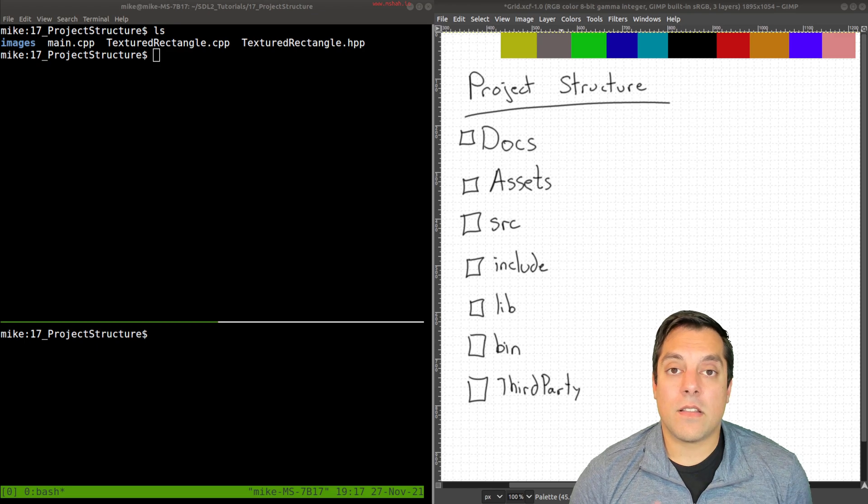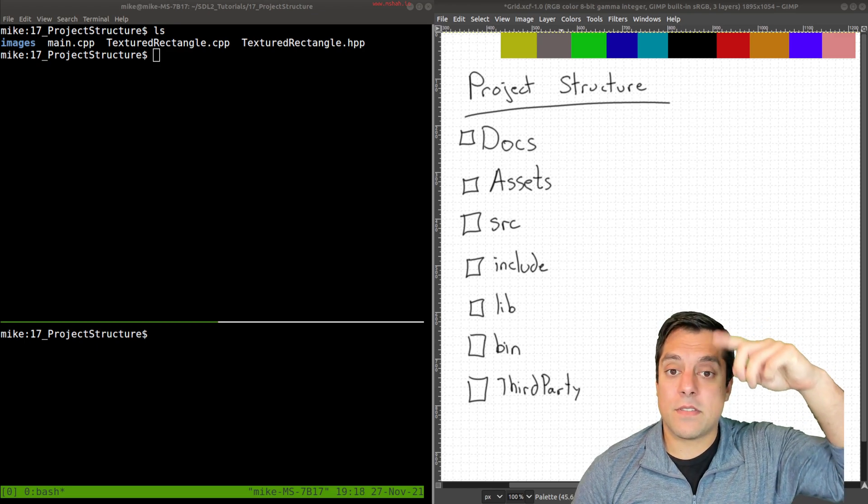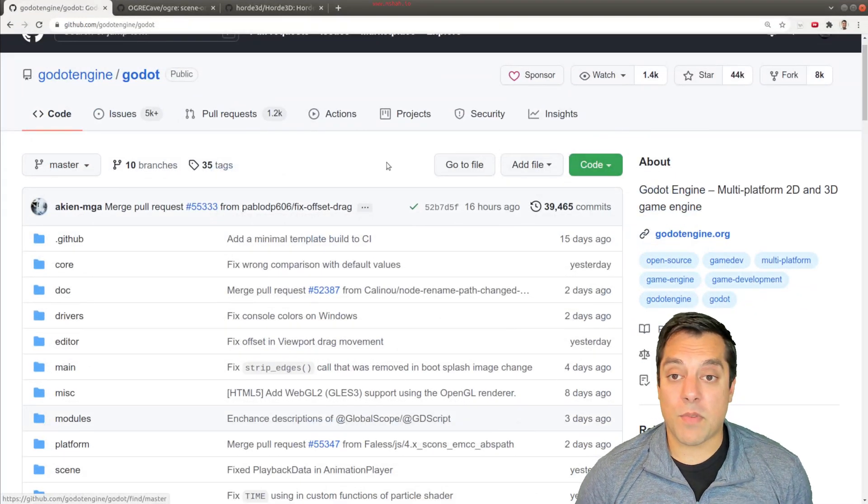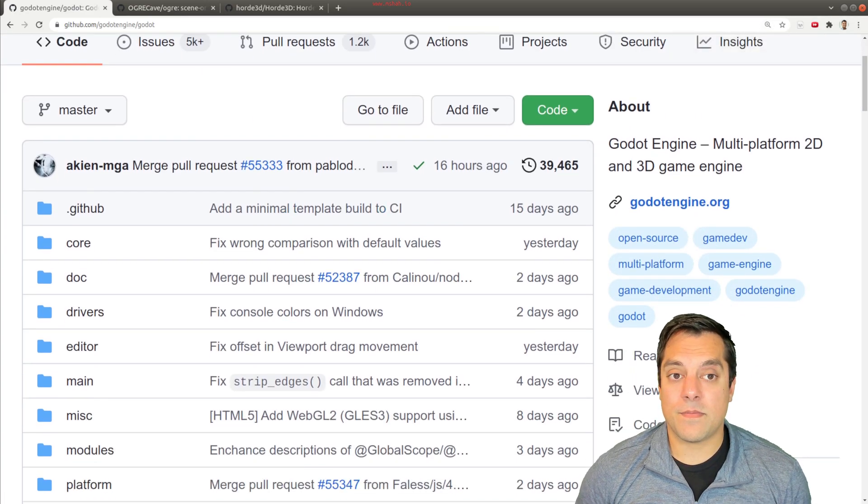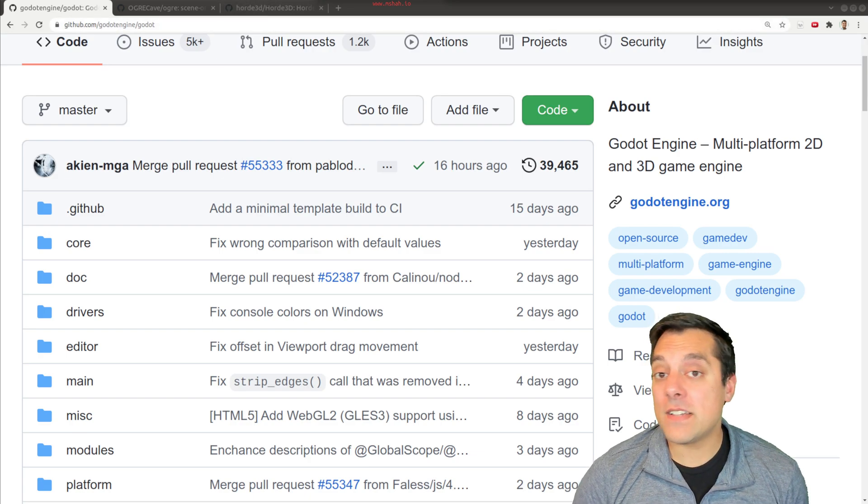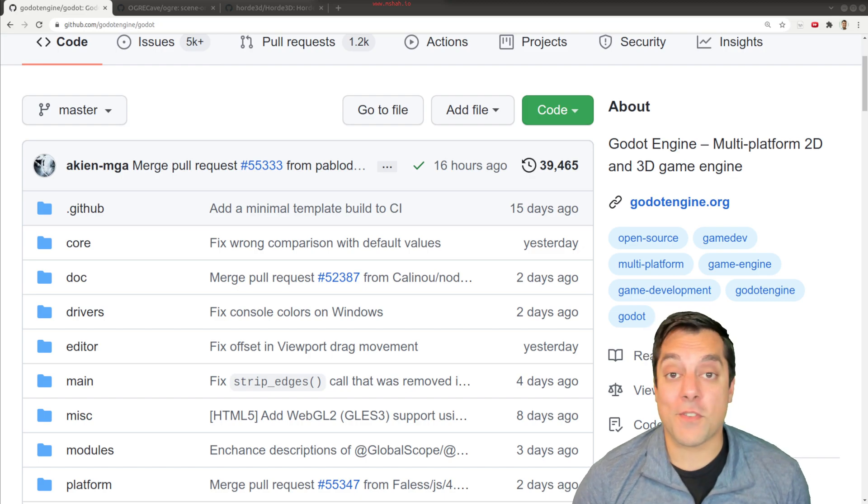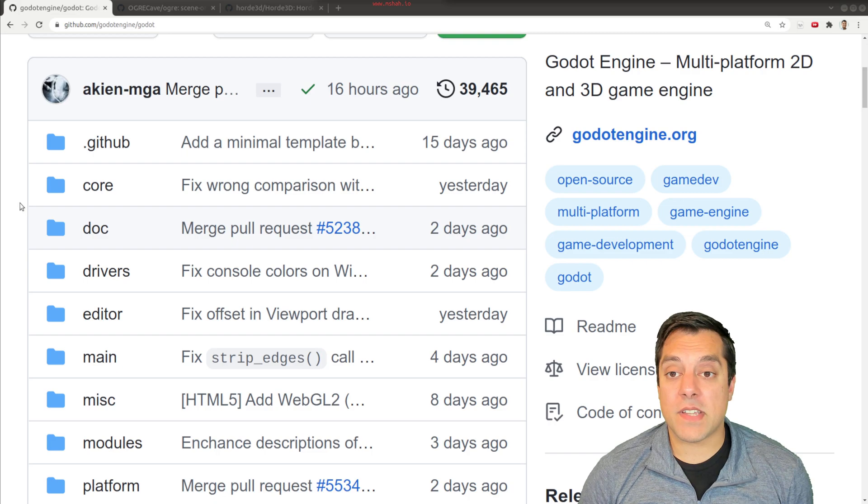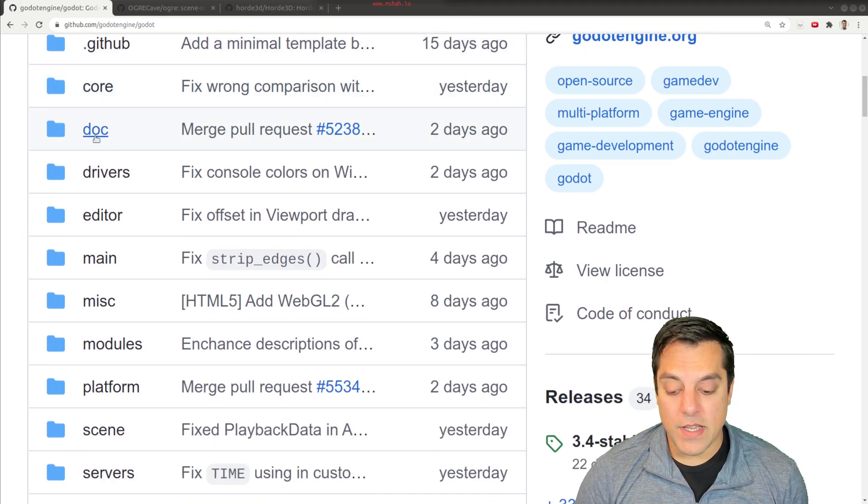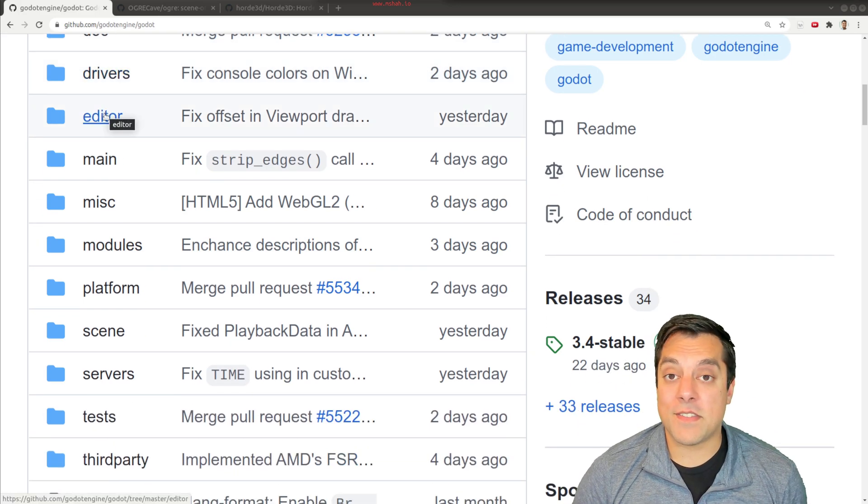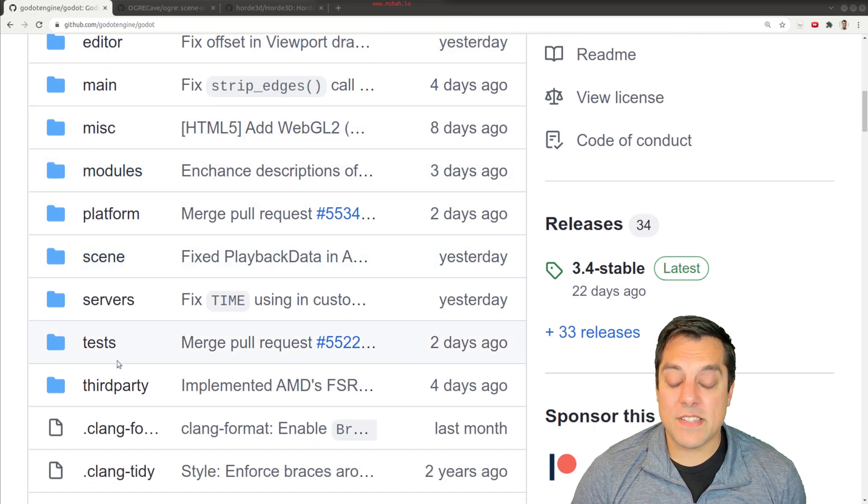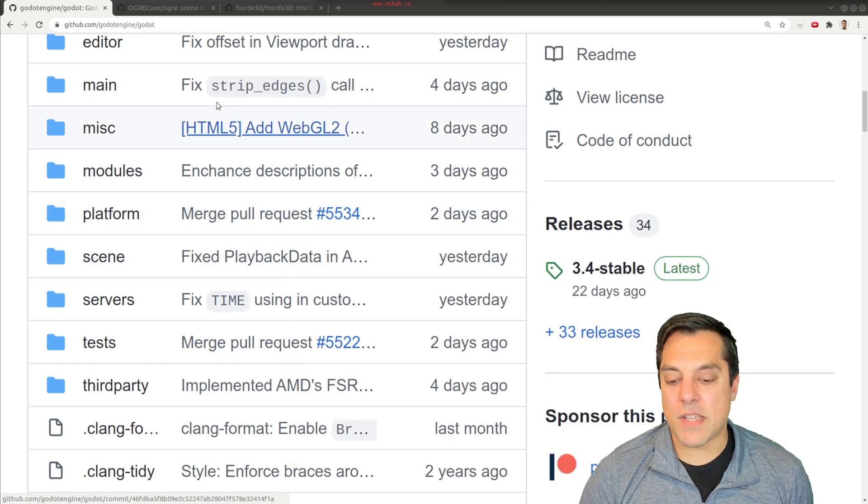A little bit of inspiration first before we dive into talking about this project structure. I want to bring in some other popular projects here. This is the Godot engine which is a game engine, and I want to show you just how they structure their projects. It's okay to take inspiration from some other successful open source projects. We can see that there are some interesting contents here for how they organize their folders such as having the core engine, the documents directory, perhaps drivers or other files needed for different operating systems, the different modules, platforms, scenes, test directory, third party, and so on. This is just one example of a project.